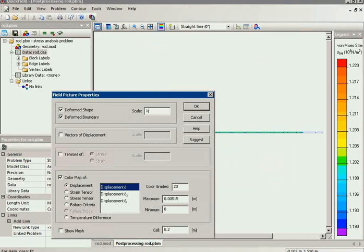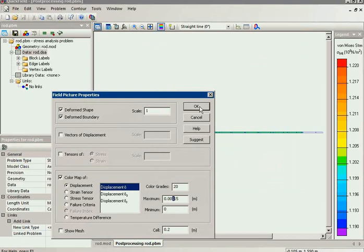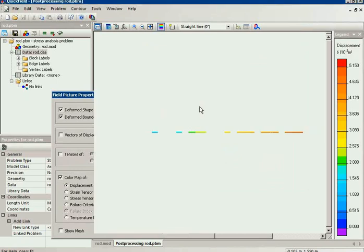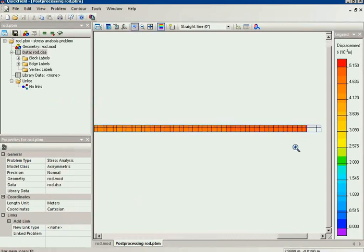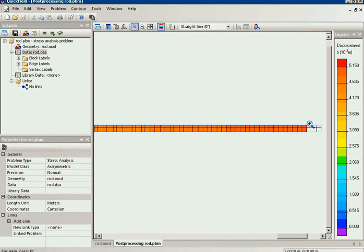In fact, if we set the scale to 1, we will hardly see any change because the maximum displacement is only 5 millimeters. Now we can see the color map of the displacement.